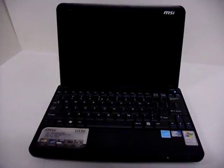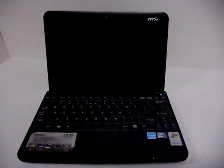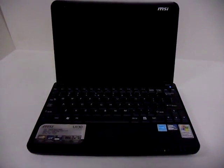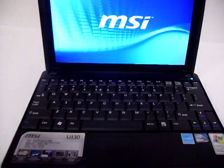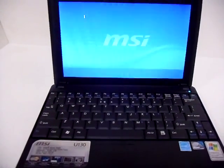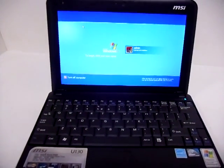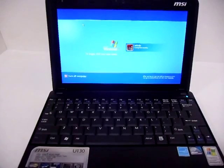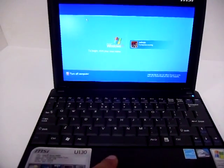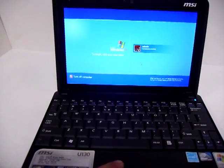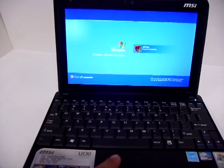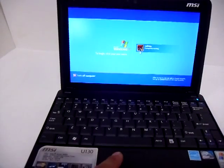Linux, pretty much any operating system you want to put in there. This is just a quick look at the U130 by MSI. Thanks for joining me and you guys have a wonderful day.